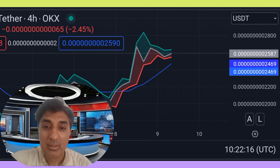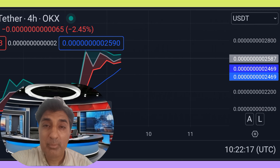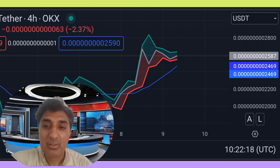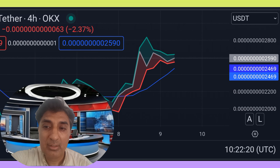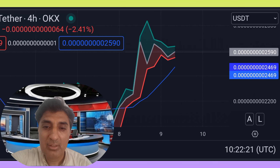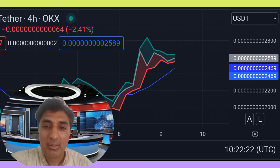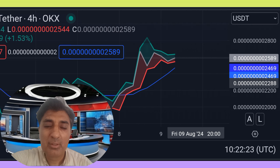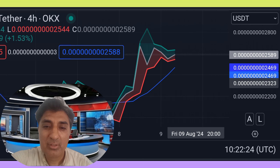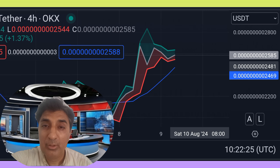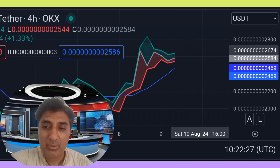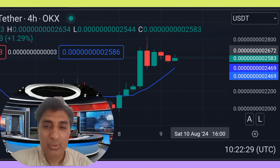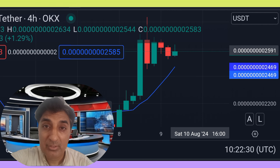AI Doge is listed on major exchanges including Bitget, BitMart, OKX, HTX, Gate.io, and other famous cryptocurrency exchanges. The general price prediction sentiment remains in a neutral position zone imbalance.